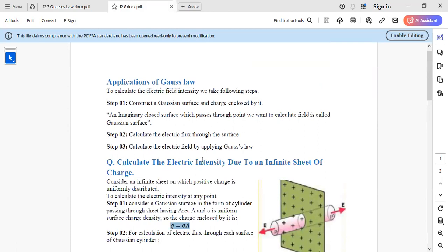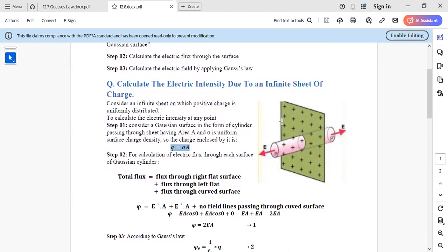The first application is to calculate the electric field intensity due to an infinite sheet of charge. Consider the infinite sheet as two-dimensional, with positive charge uniformly distributed on it. You consider the Gaussian surface in the form of a cylinder. The cylinder has a cross-sectional area A and uniform surface charge density sigma (σ), so Q = σA. The Gaussian surface consists of a right flat surface, a left flat surface, and a curved surface.